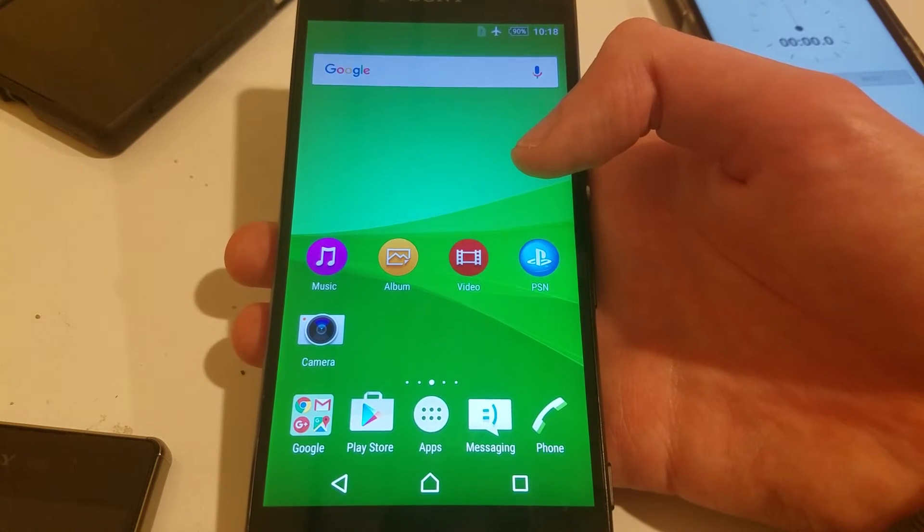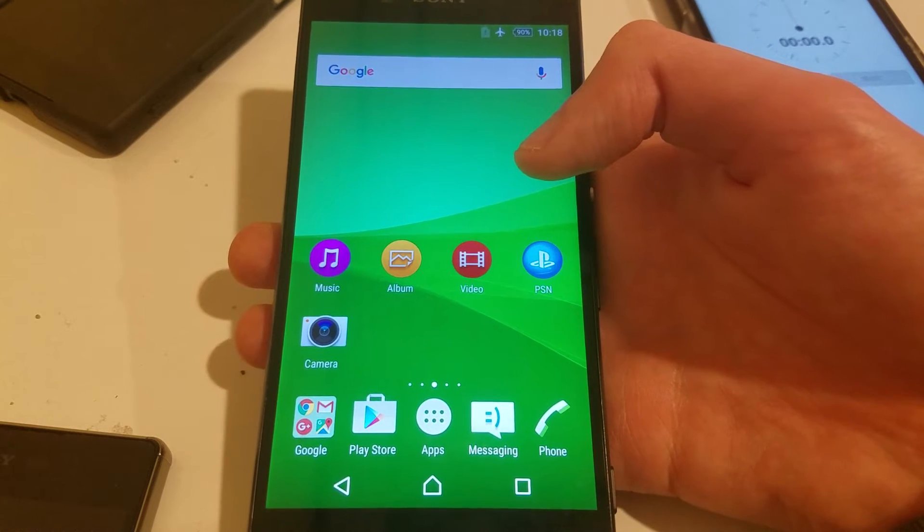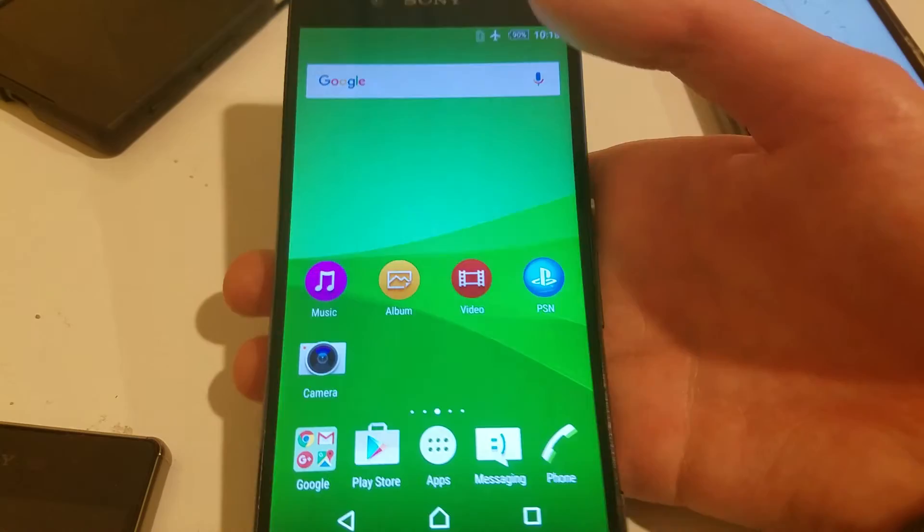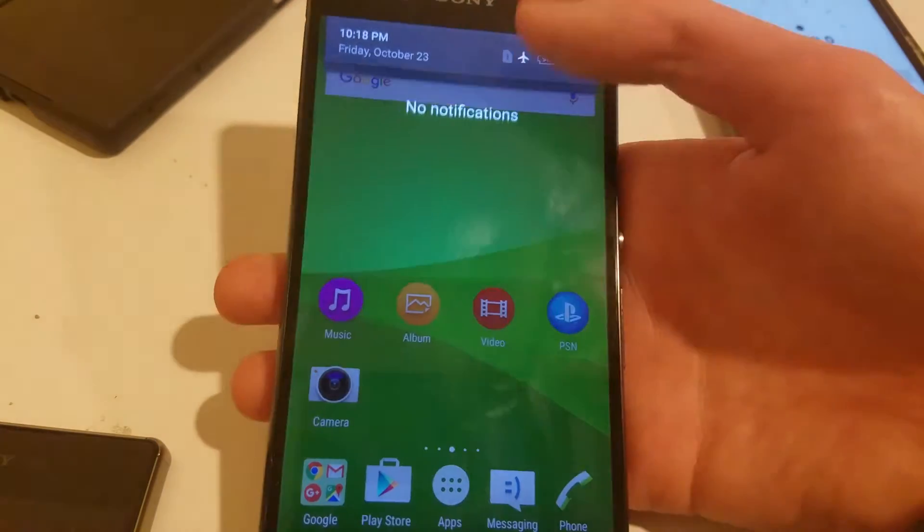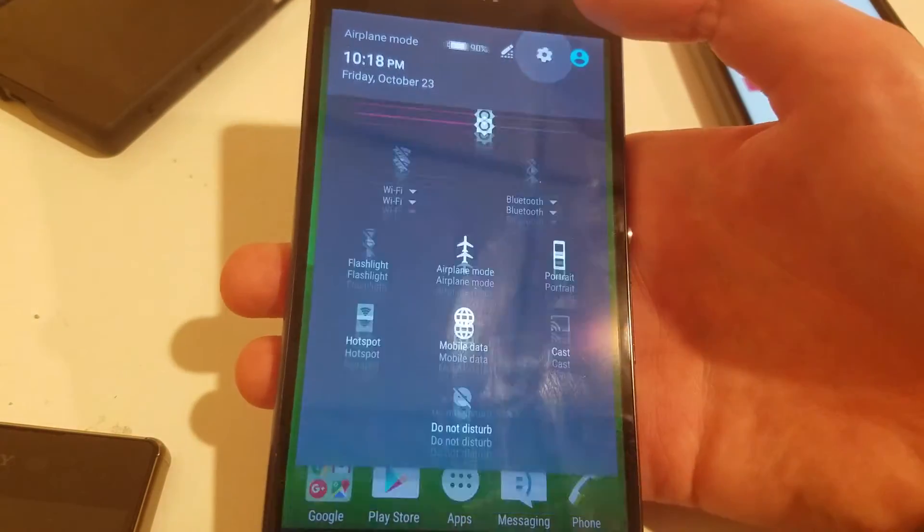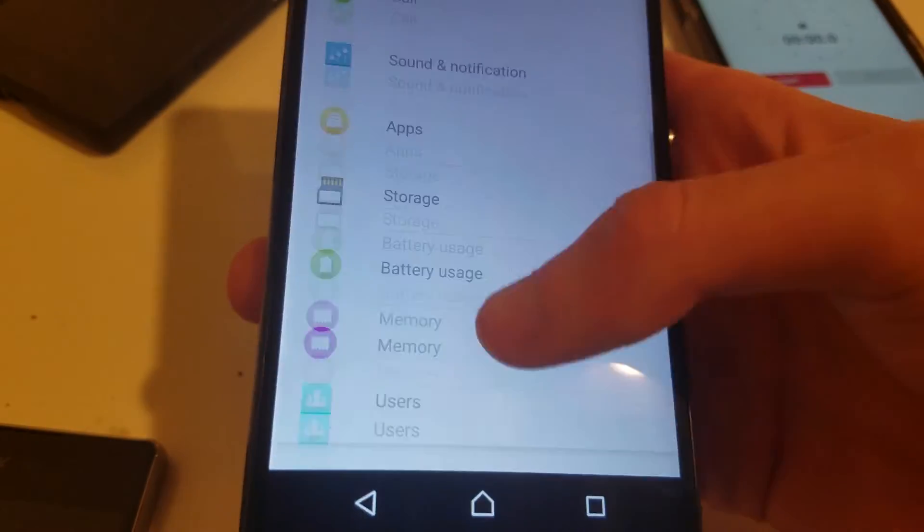Hey everyone, this is going to be a really simple overheating test of the Xperia Z3 Plus on Marshmallow. I'm just going to see if it still overheats on Android 6.0.